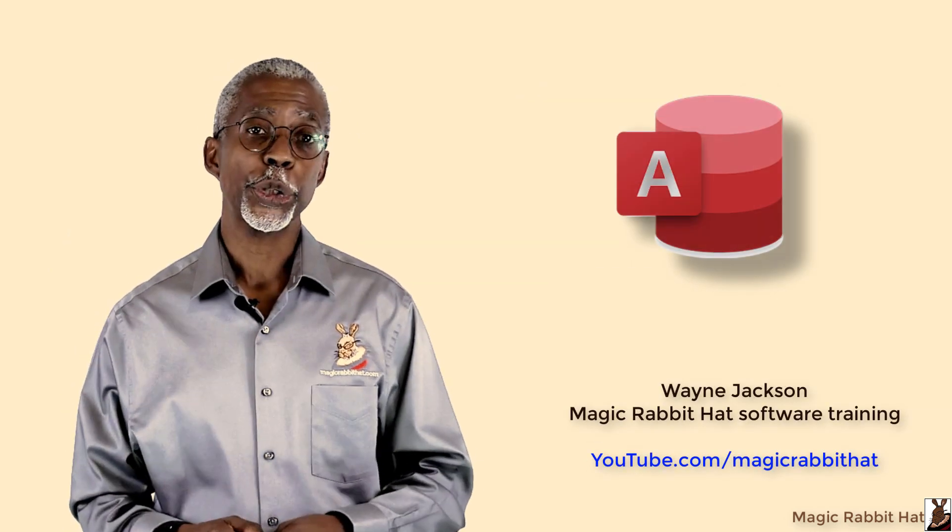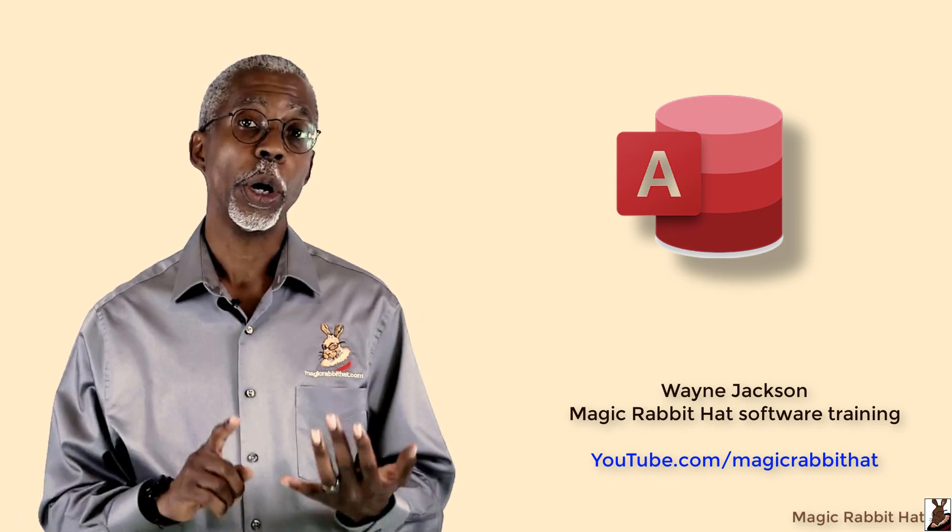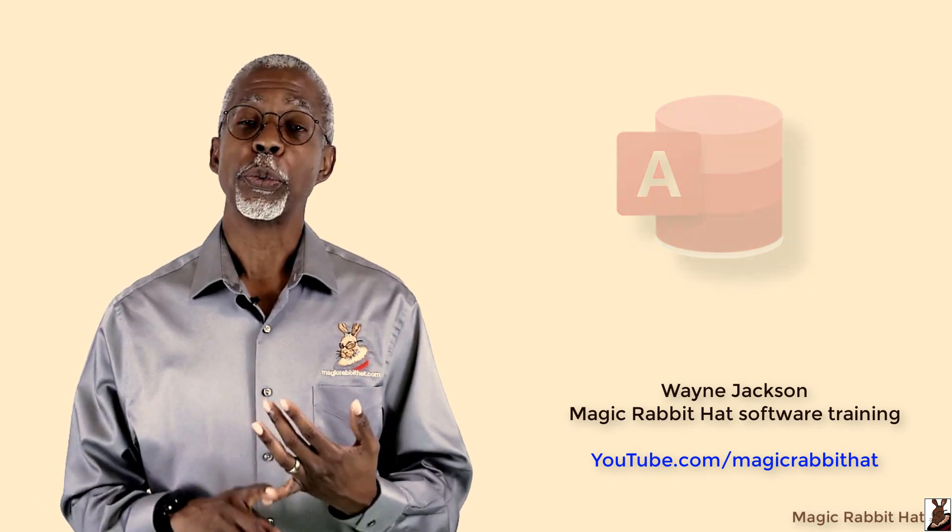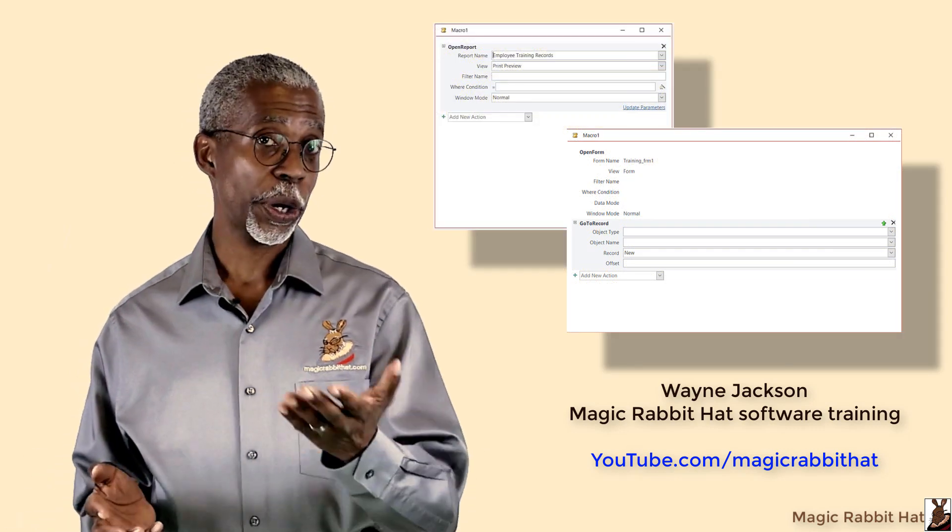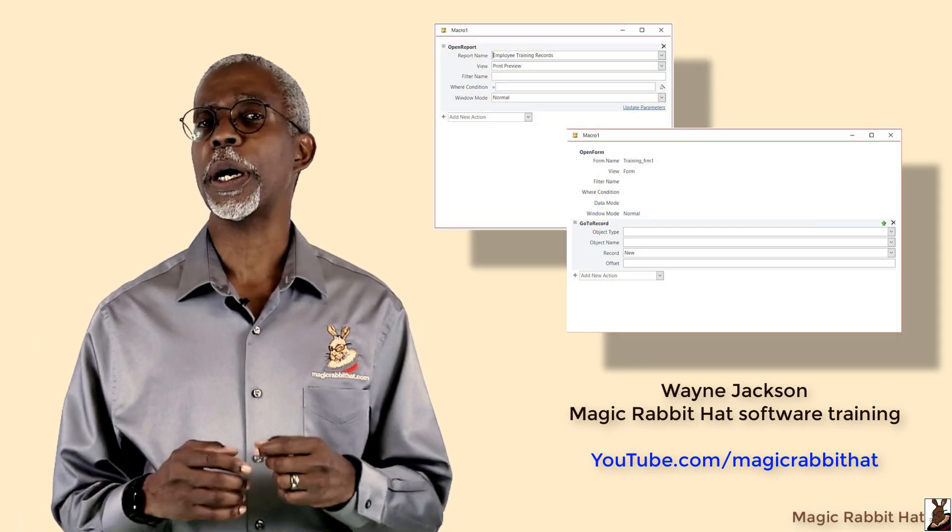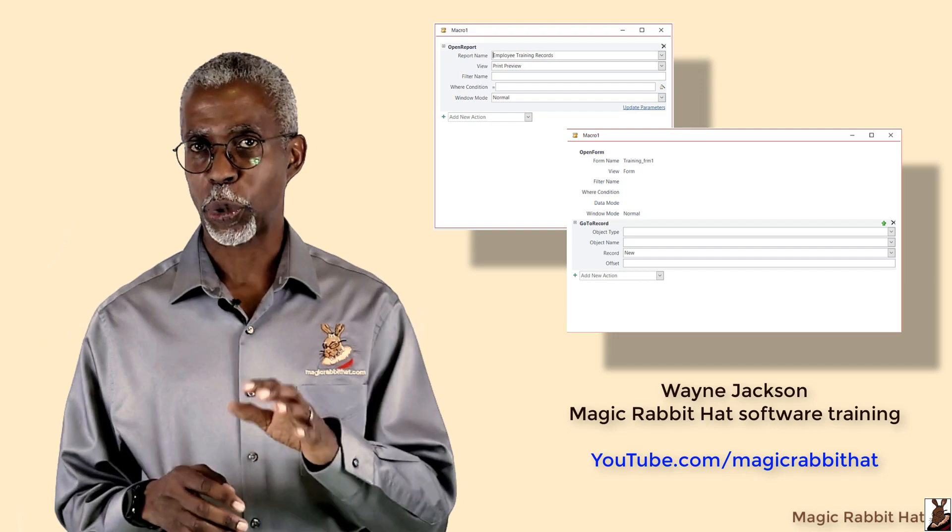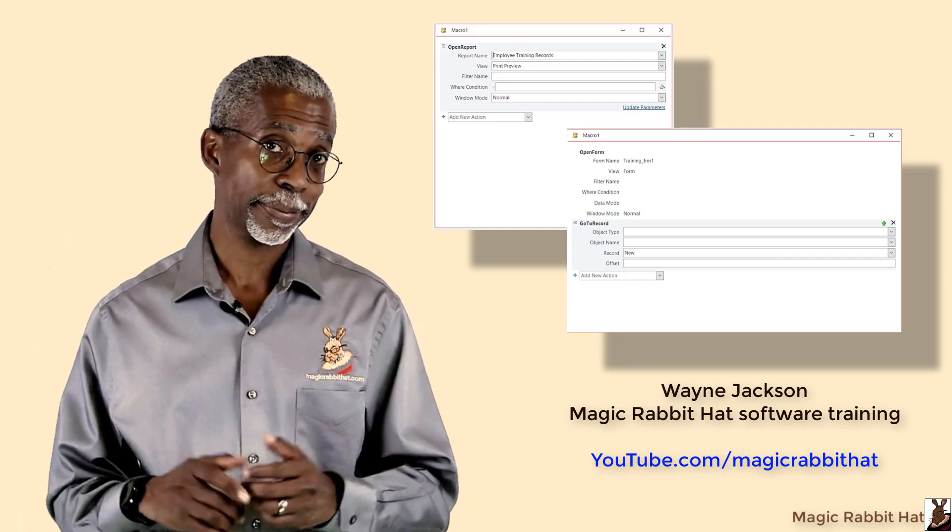In this video, I'm going to show you how to use Microsoft Access macros to open forms, run or print reports, view query results, or perform other actions throughout your database.